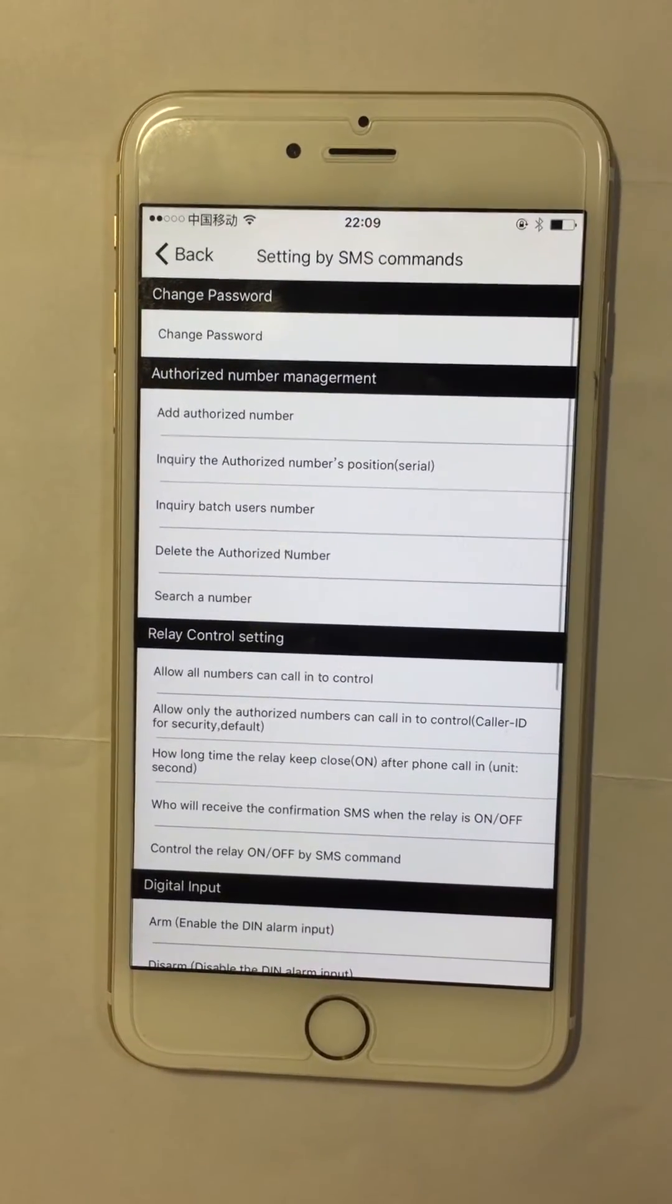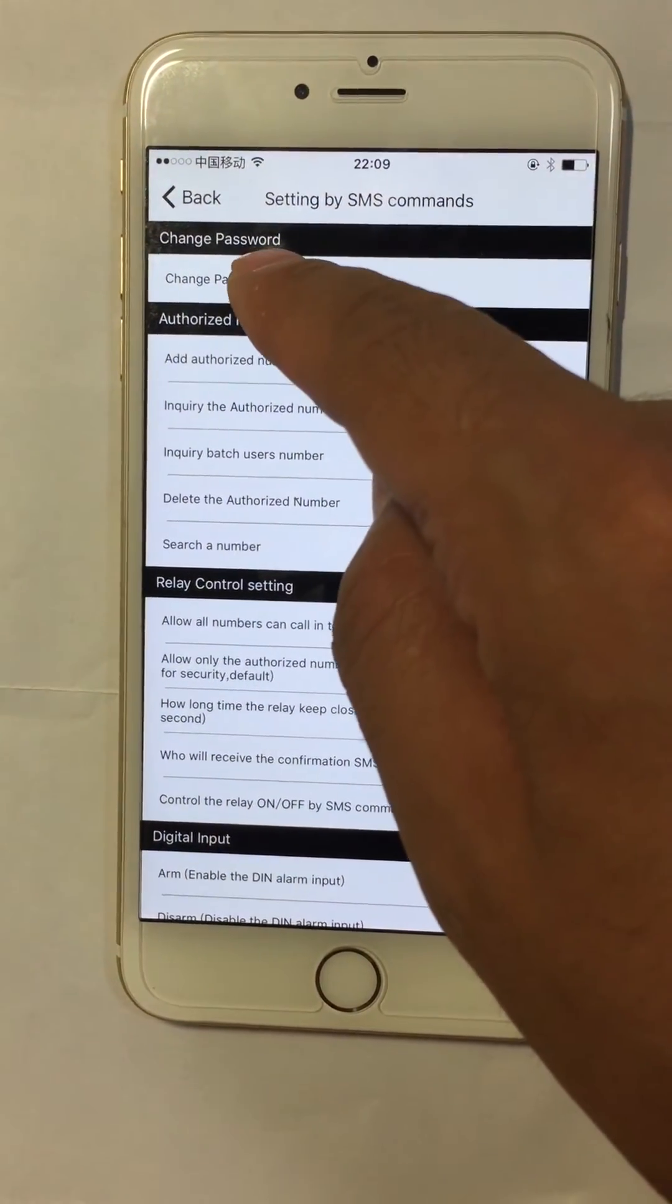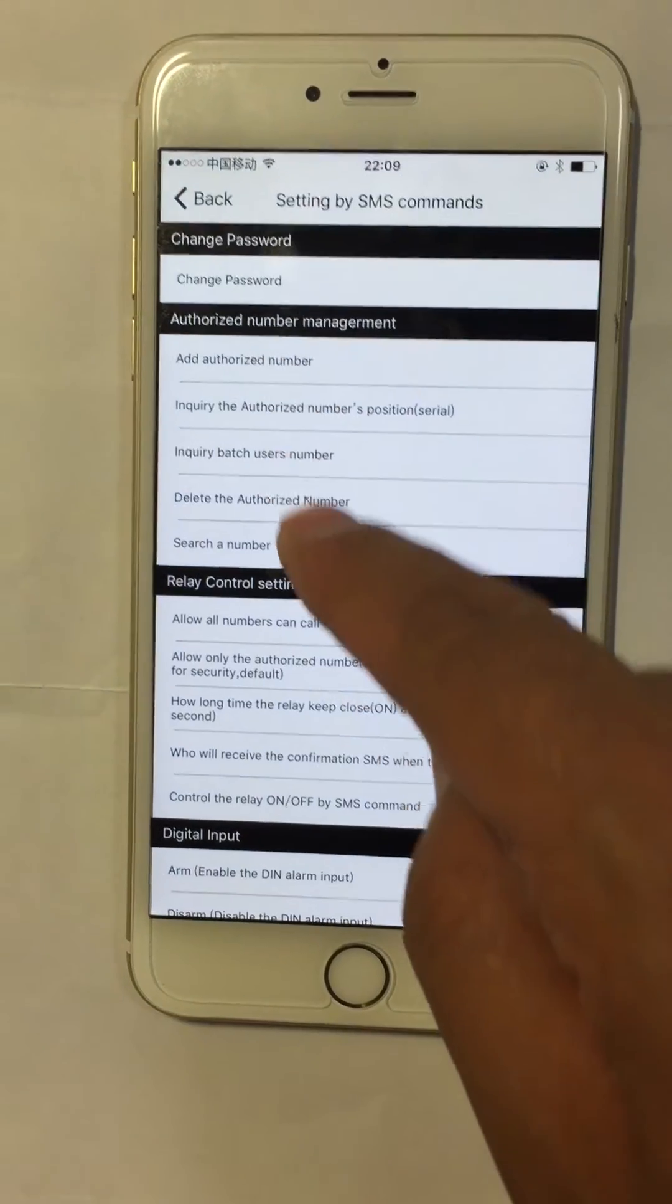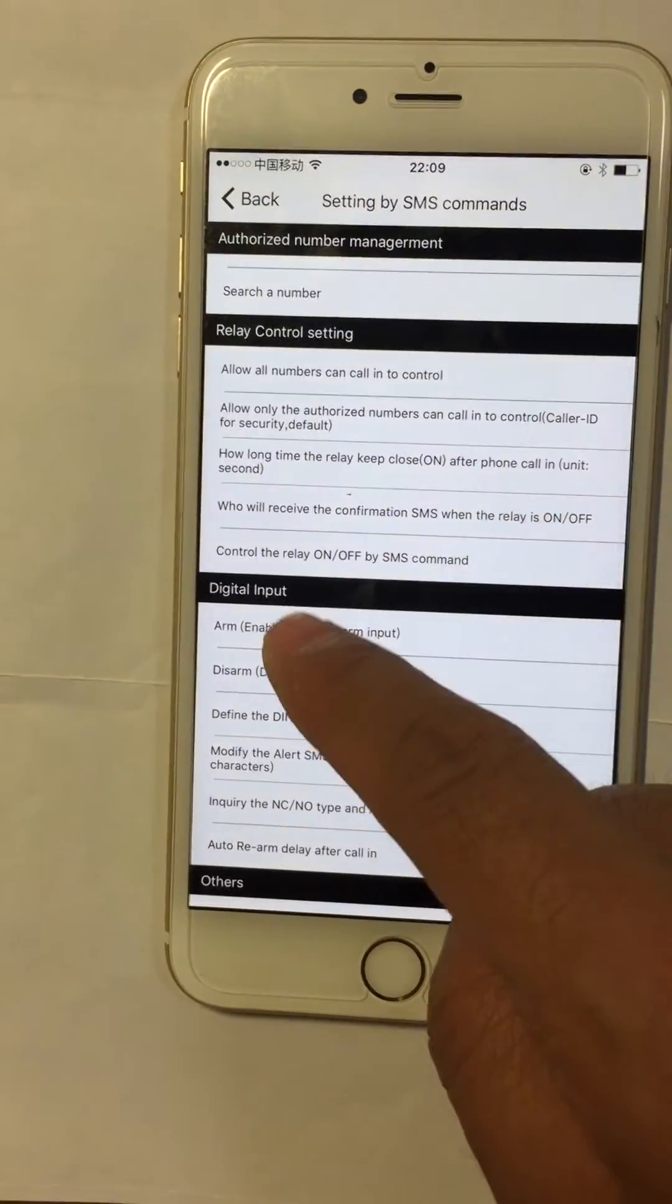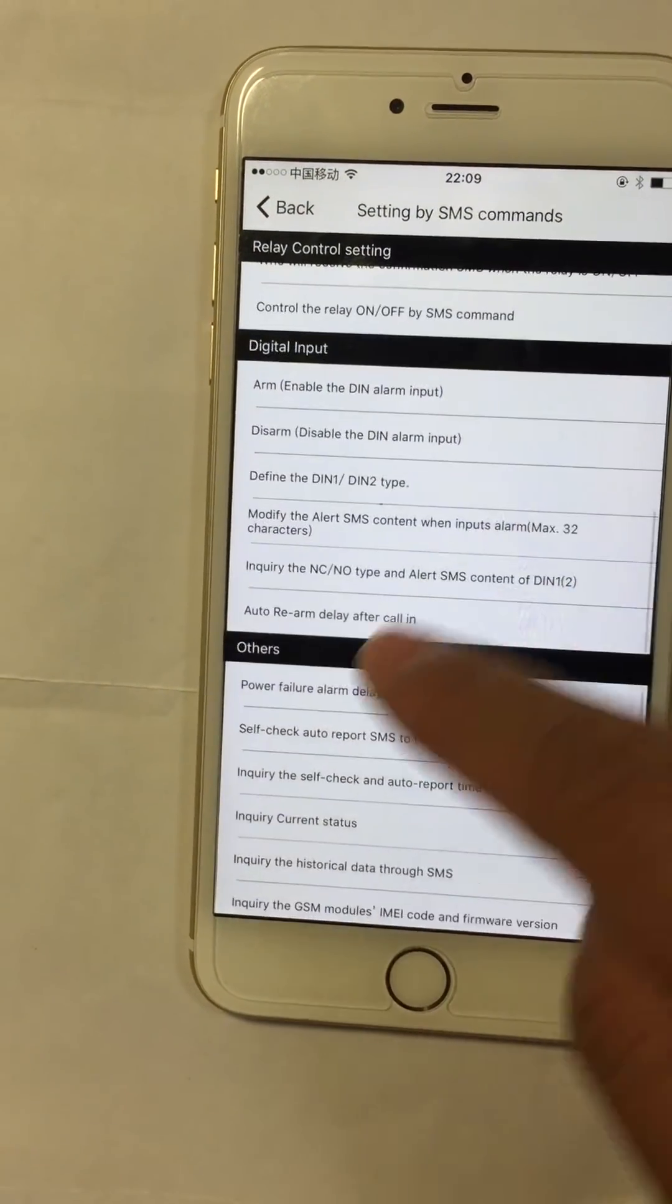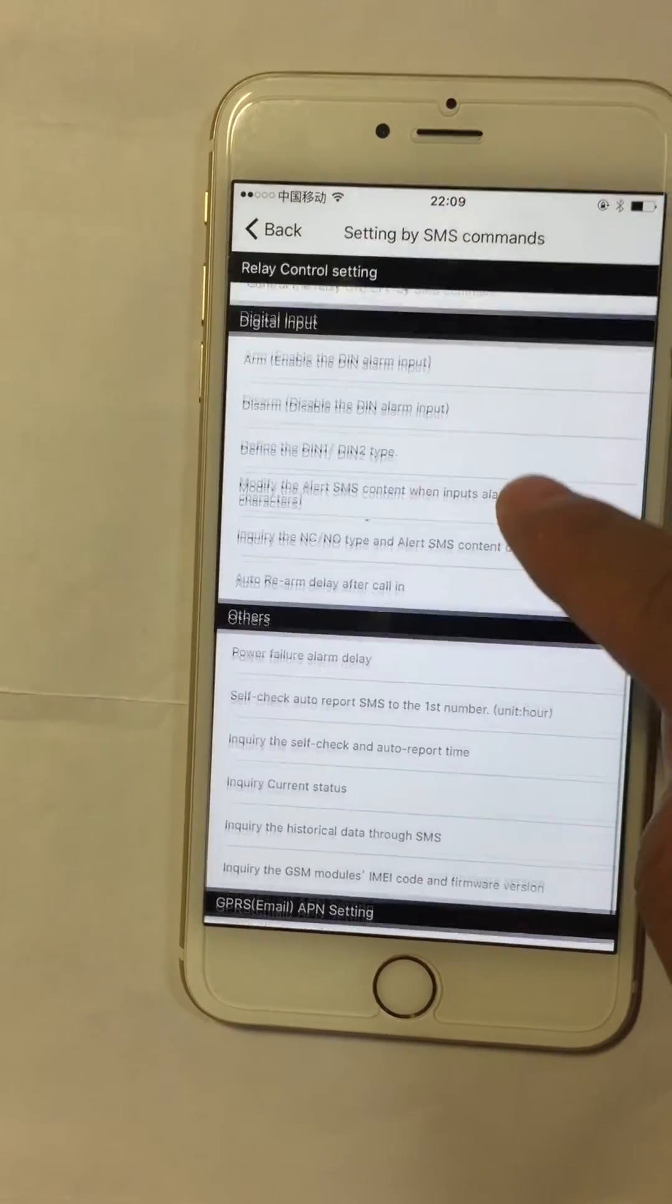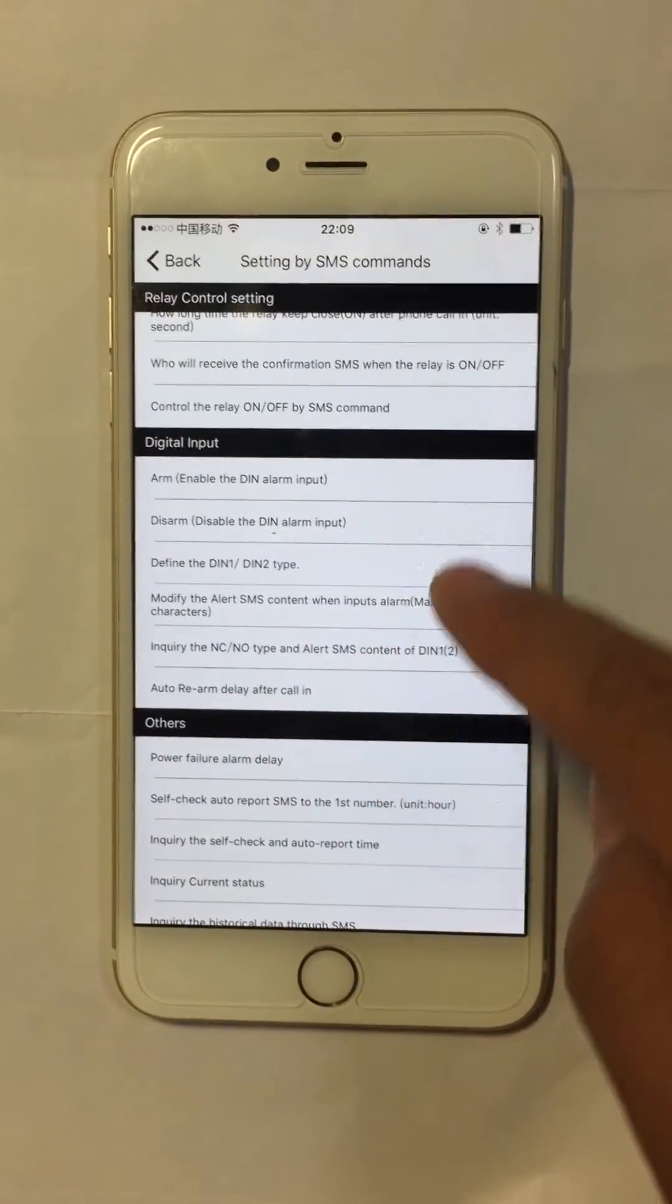Including device management, password change, authorized number management, relay control setting, and digital input setting. Press any command line to send different SMS commands.